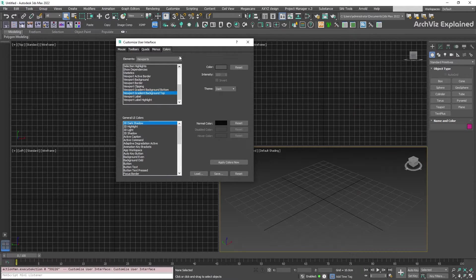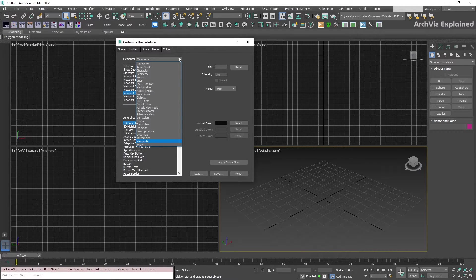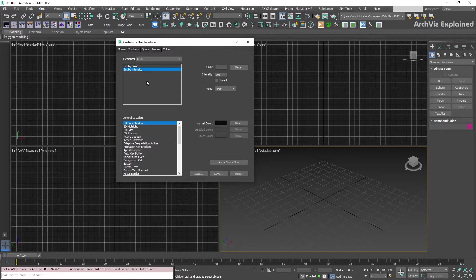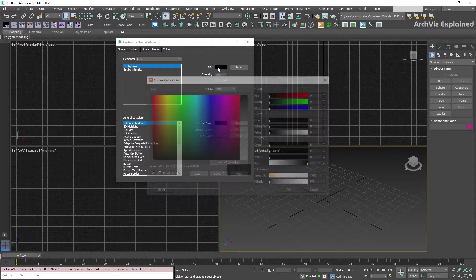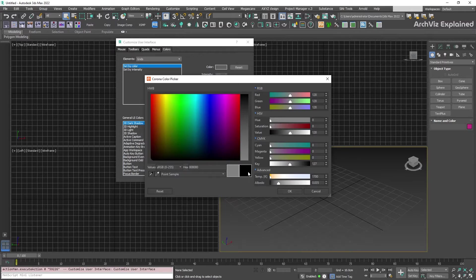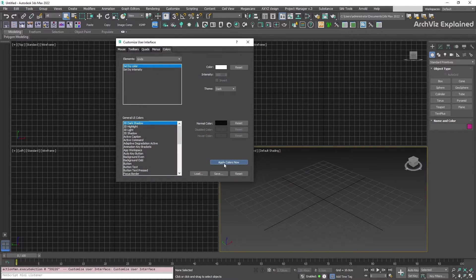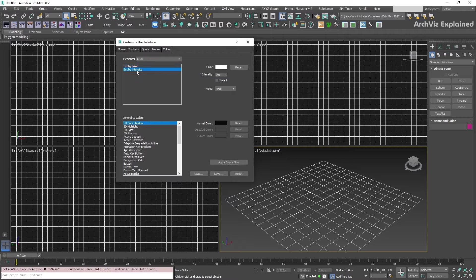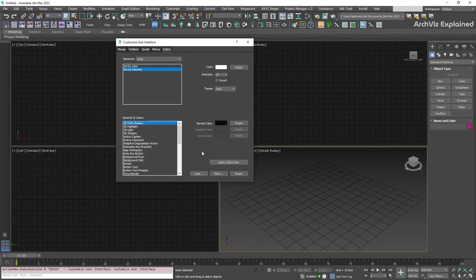We can also change the grid lines color. To do this, in the elements section, select grids. We have two options. With the first one, set by color, we can specify the color of the lines and then we can use set by intensity to reduce or increase the intensity of the color.